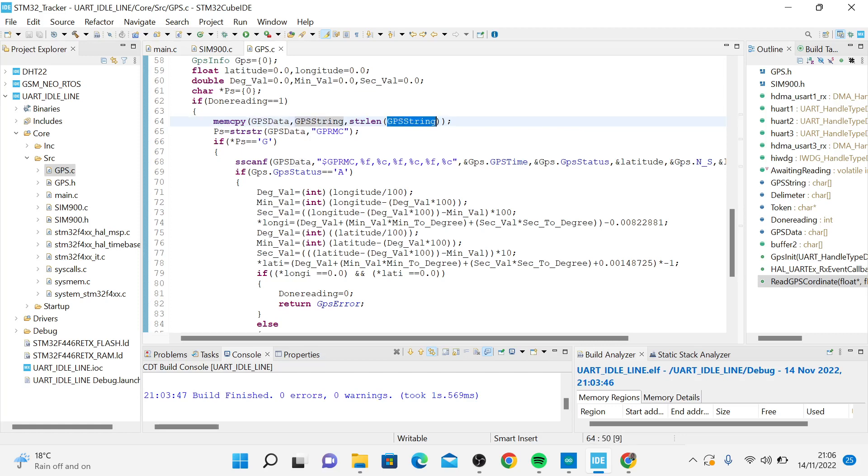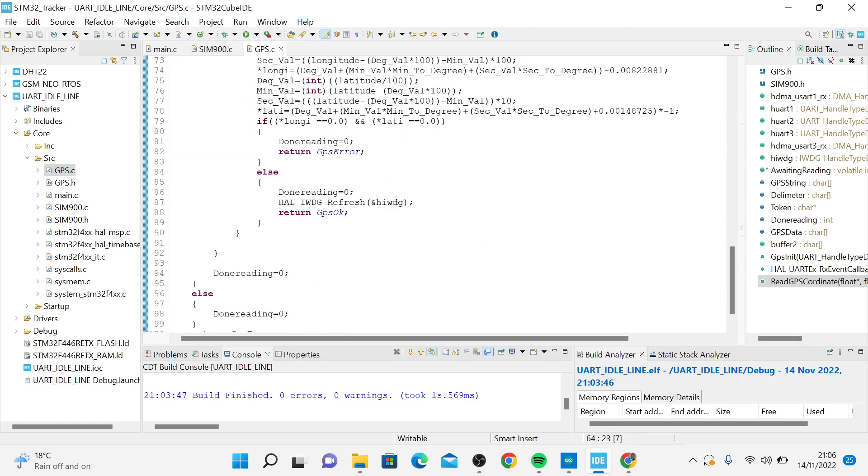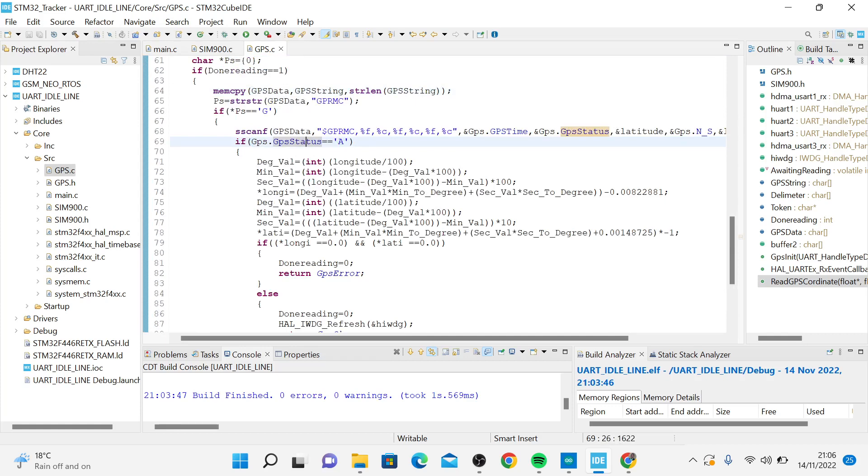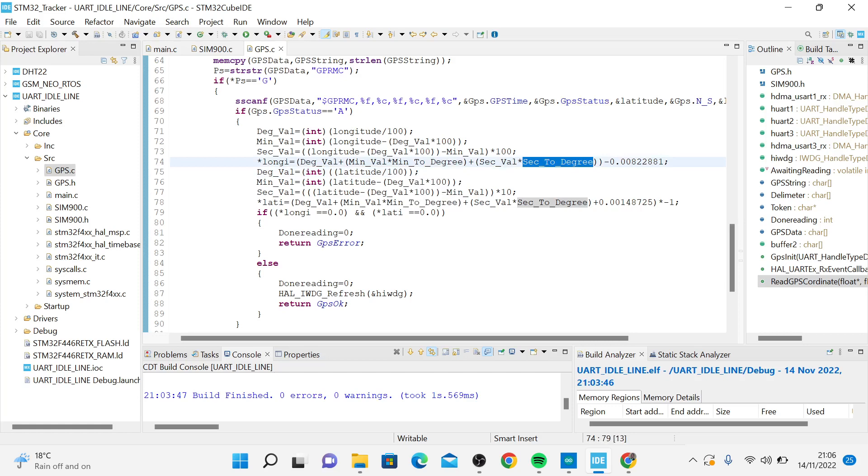If it's active, the status of what is returned here is A, not V. A shows that it's receiving the location or the coordinates. From there, I just had to add a few things here to do the manipulation, to convert degrees, to convert this latitude and longitude to actual degrees.